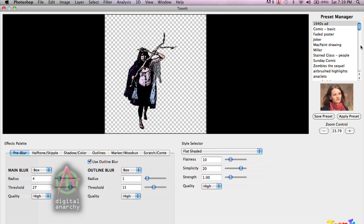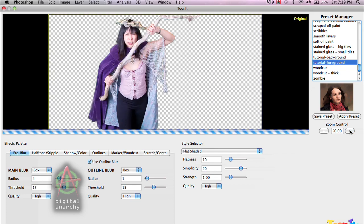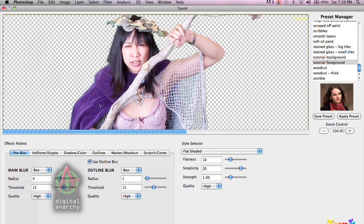I'm going to grab a preset that I've already saved out for my foreground. Now the first thing to know about TuneIt generally is that to accurately see what the effect is going to create, you need to be zoomed in to 100%. TuneIt will create a different effect based on the resolution of the image. With high resolution images especially, you want to be zoomed in to 100%, which will allow you to accurately see what effect TuneIt will have. This becomes very noticeable with fine lines and stuff like that.